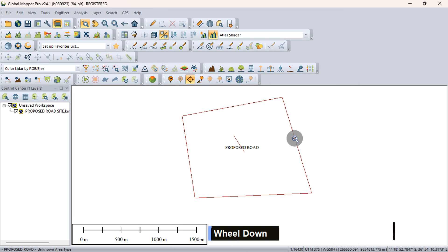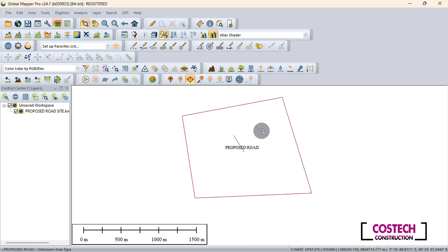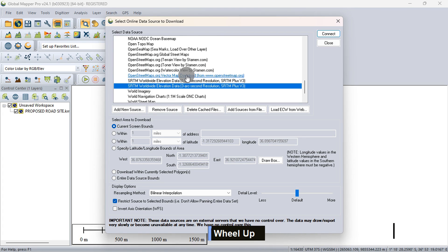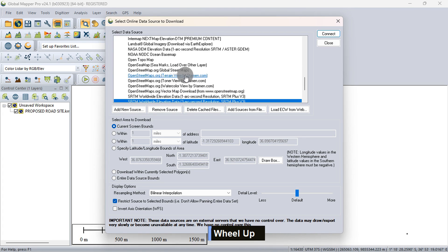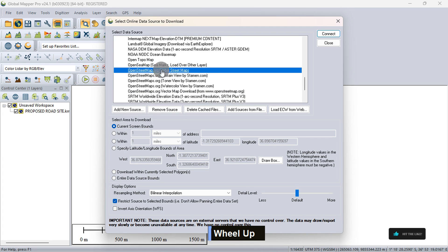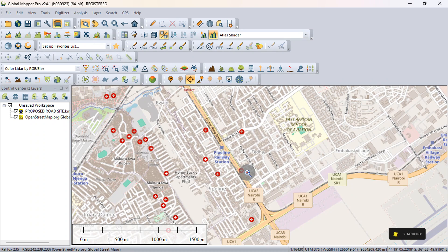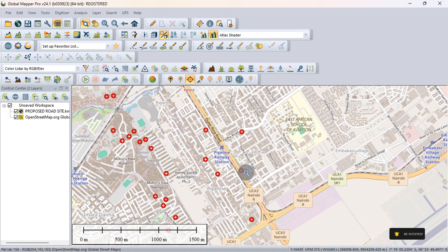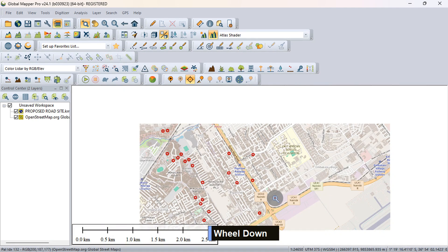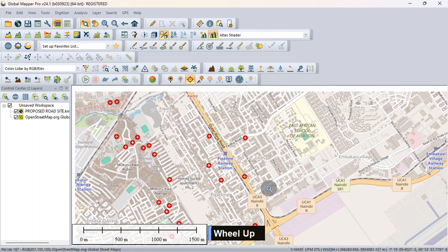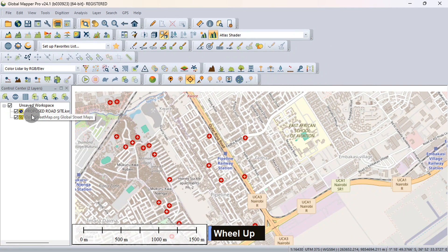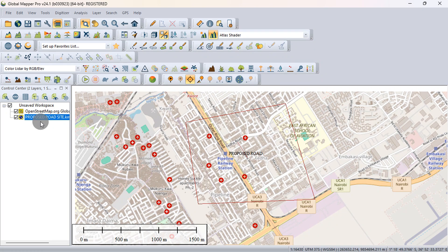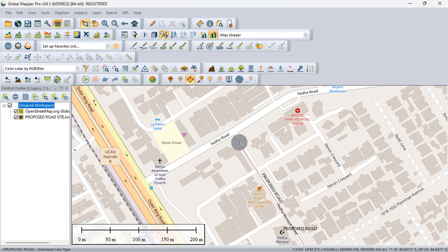Internet connection is needed to proceed. Select Online Data Source to download. Here, you can load any data source available within the software. I will select Open Street Map, then click on Connect. An open street map of the imported location has been loaded. To view the imported geometry, select it from the control center, then drag it below the street map.